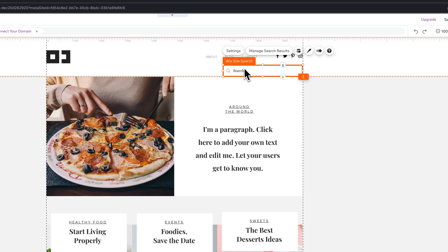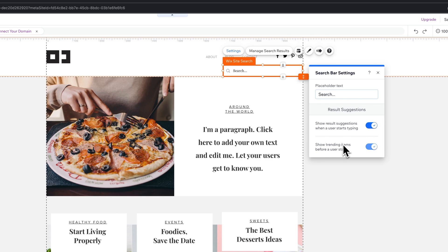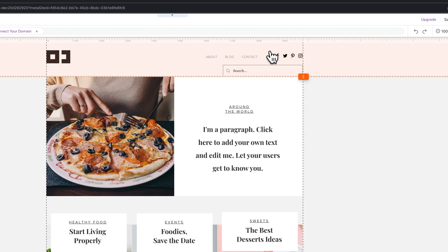Then of course, we can go through all of the different settings here. First, we have settings, so we have a placeholder text. It can show the results suggestions and also show trending items before the user starts. Those are some of the search settings here.